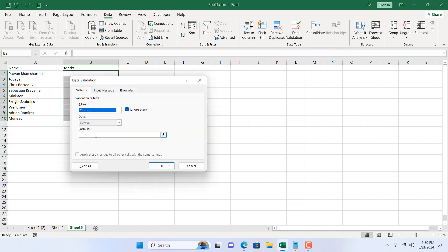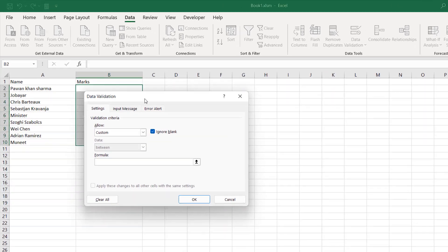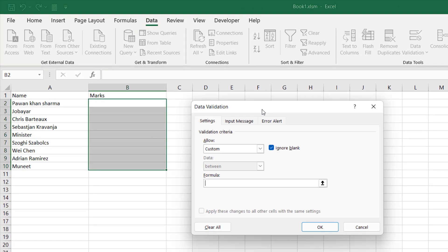And in the formula write equal to ISNUMBER, and within parentheses select the first cell of your selection, which is B2, and close parentheses and press Enter.